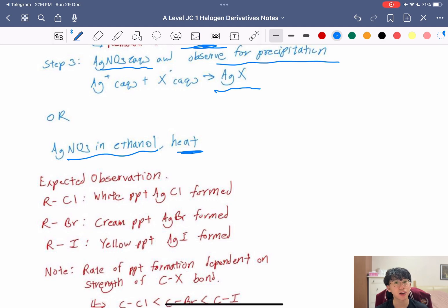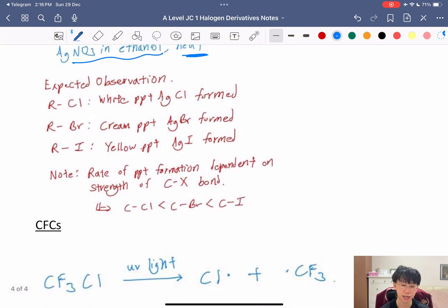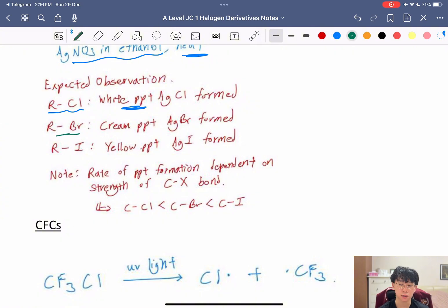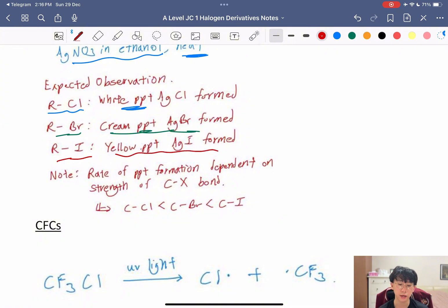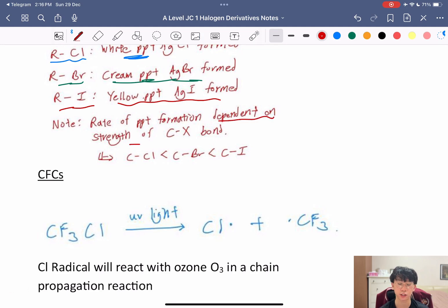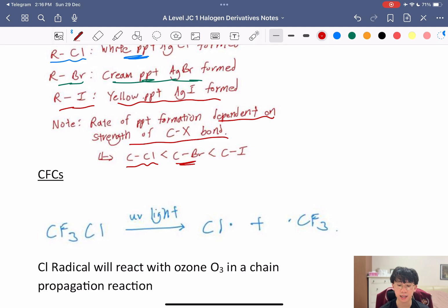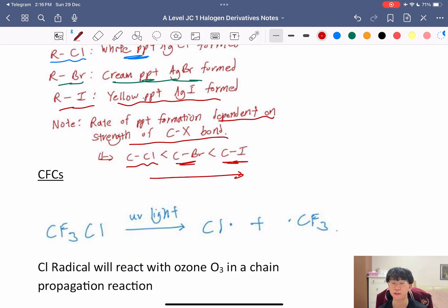The expected observations: a chloroalkane gives a white precipitate (AgCl); an RBr gives a cream precipitate (AgBr); an iodoalkane gives a yellow precipitate (AgI). You can also observe the rate of precipitate formation, which depends on C–X bond strength. The C–Cl bond is hardest to break, so silver chloride forms slowest; AgBr forms faster; and AgI forms fastest.